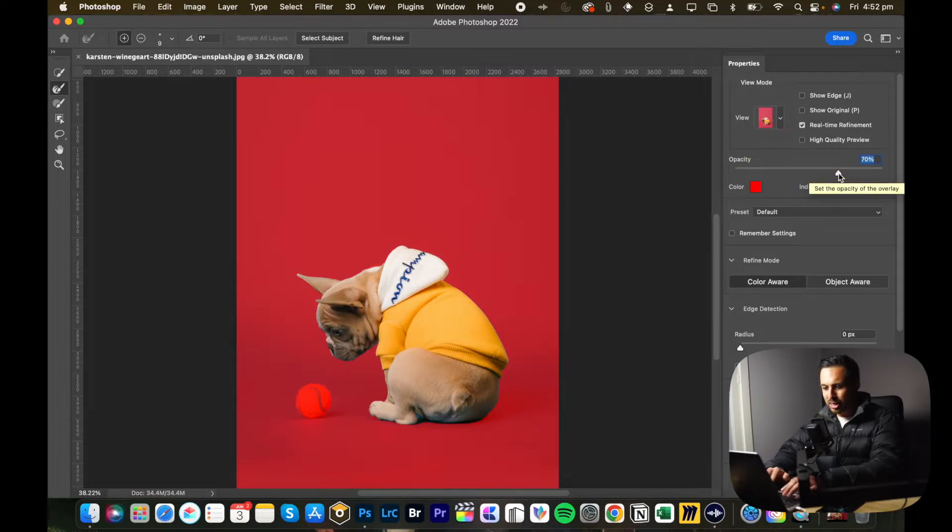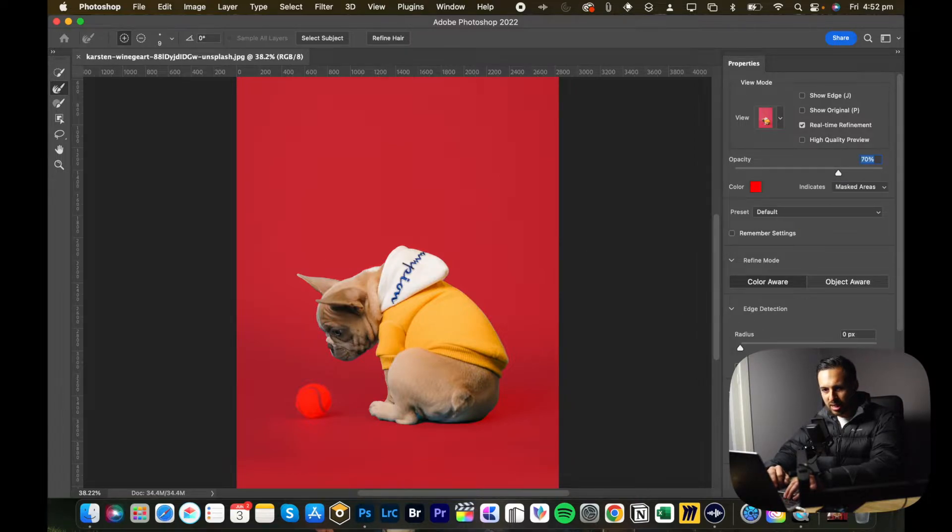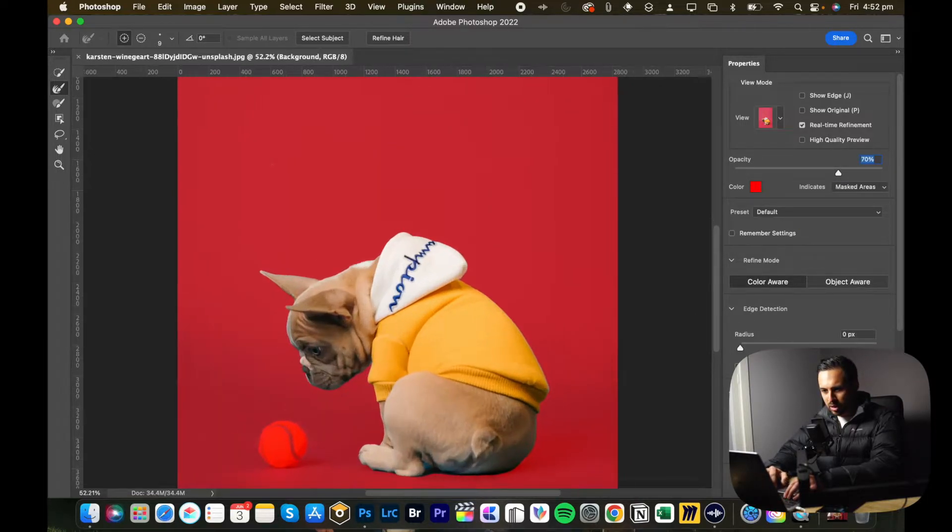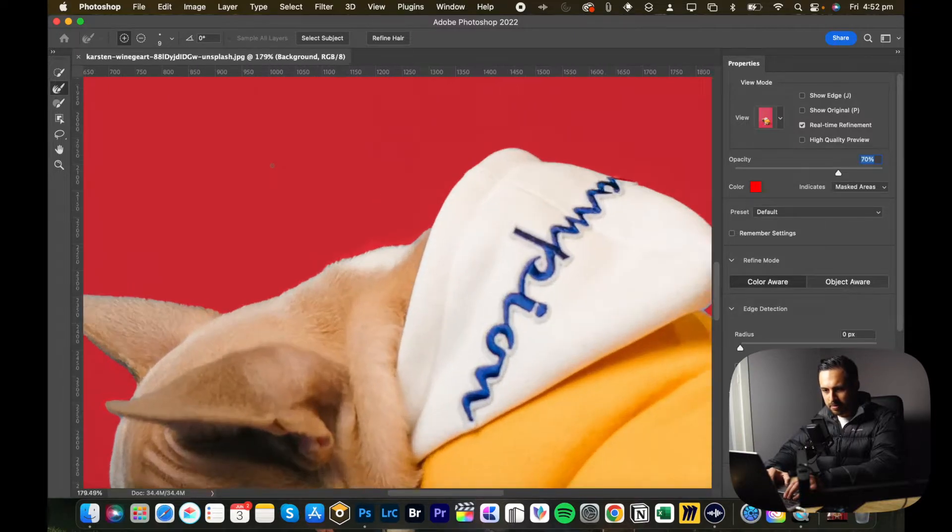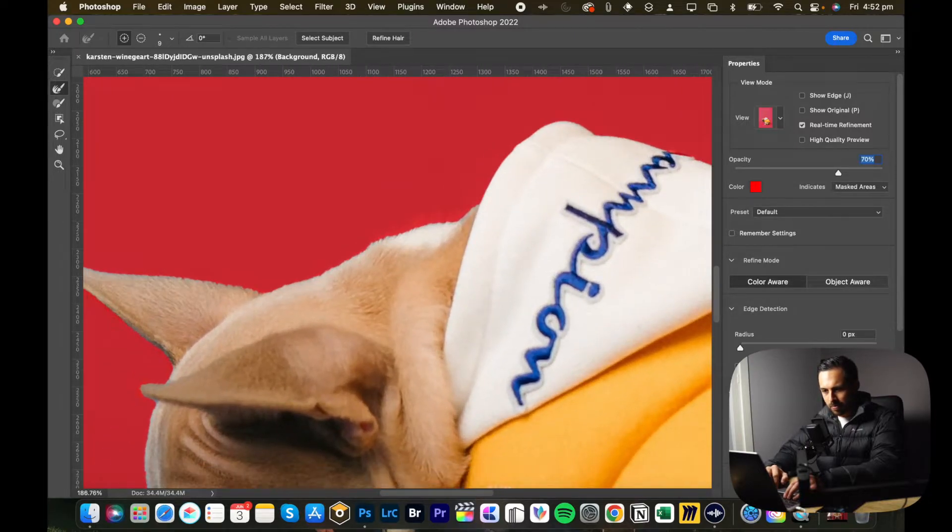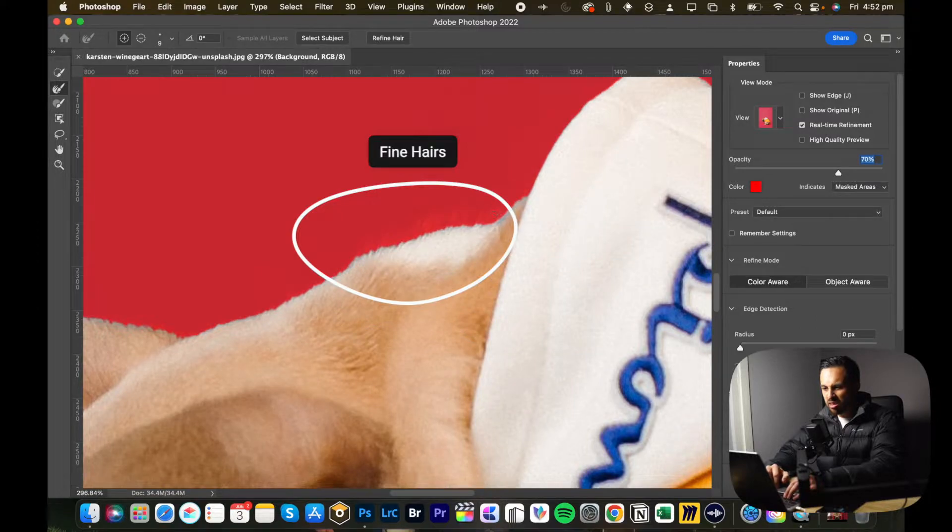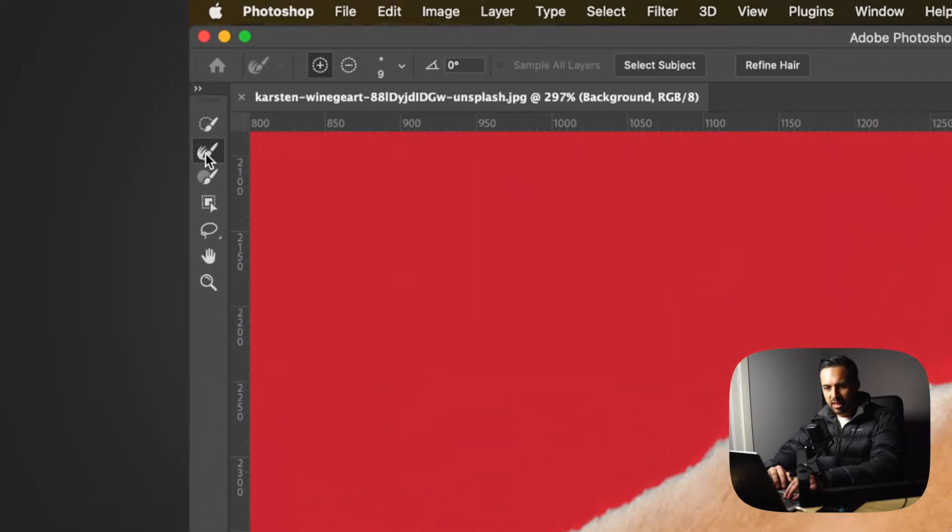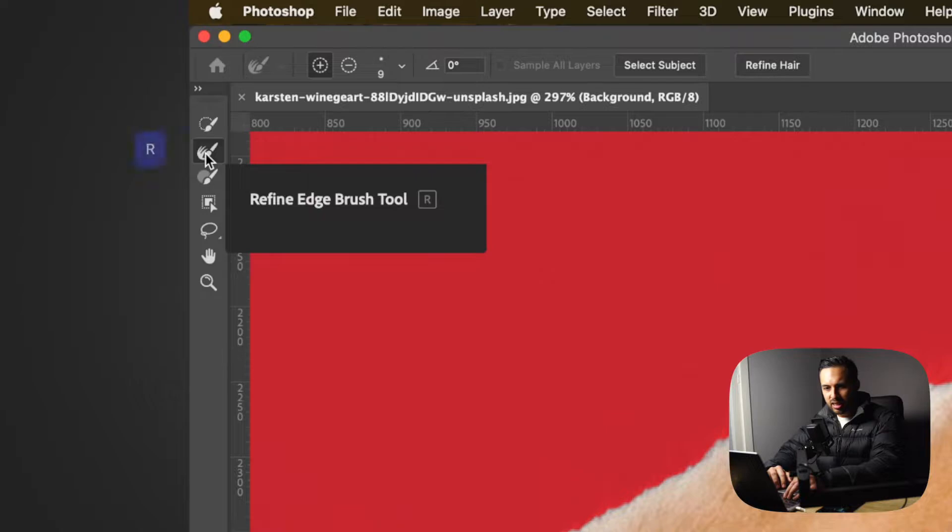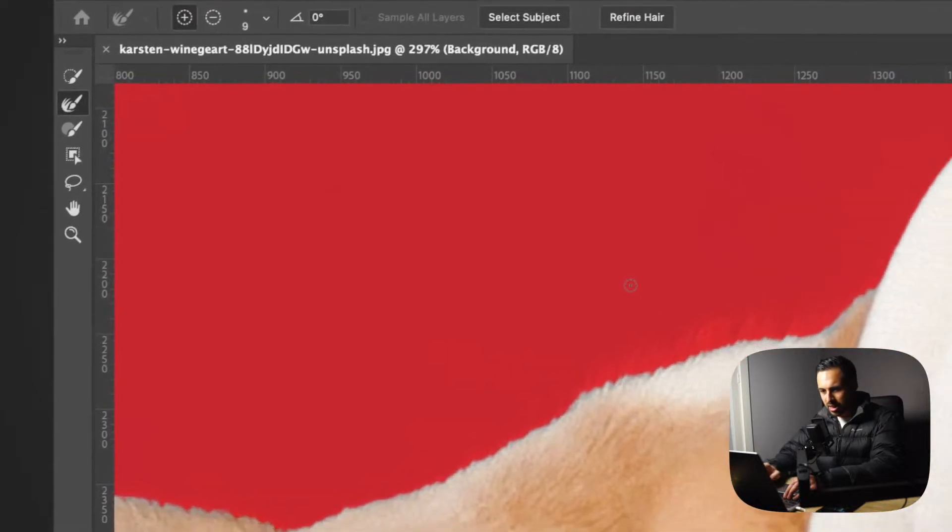I will just have a quick look at what it's selected. Now I can see it's missed a few hairs here which I kind of want, adds a bit more detail. So if I go on to the left-hand side and click the refine edge brush tool, click that, make my brush a bit bigger by hitting the open or the closed square bracket key.